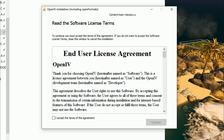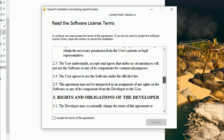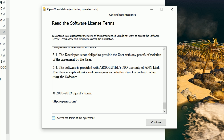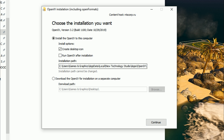Then a terms of agreement window will pop up. Feel free to read that, and when you're done check 'I accept the terms of this agreement' and select Continue. After that, you'll have an area where you choose installation options. The first box is already checked — 'Create Desktop Icon' — and you can also check 'Run OpenIV after installation.' I'm going to uncheck that and run it myself.